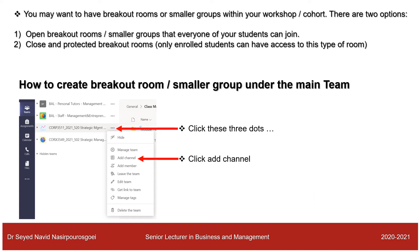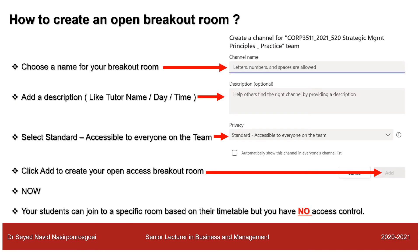To create an open breakout room, click the three dots in front of your module name. You will see an option called Add Channels — click that. On the new page, choose a name for your breakout room and add a description; I put the tutor name, day, and time of the module or workshop. In the Privacy section, select Standard — accessible to everyone on the team — then click Add.